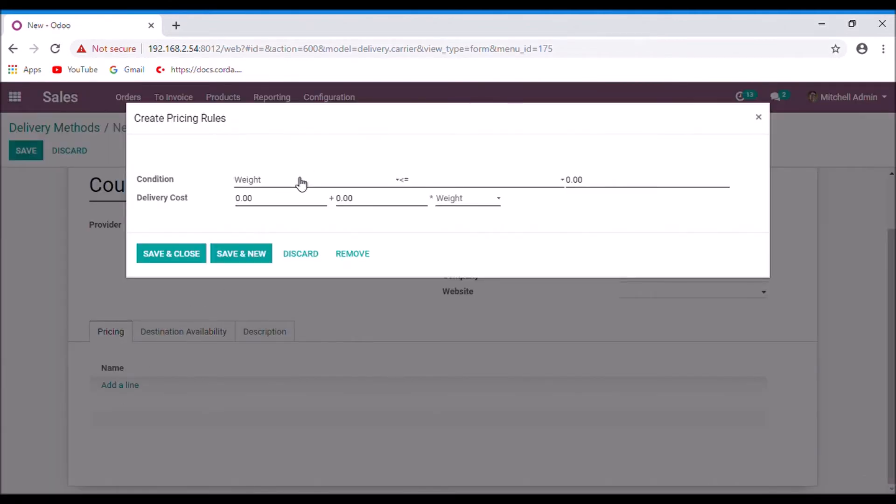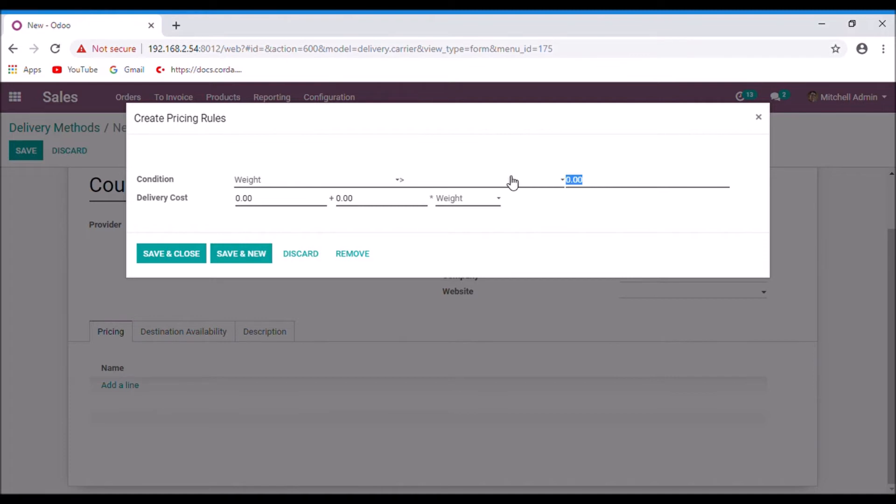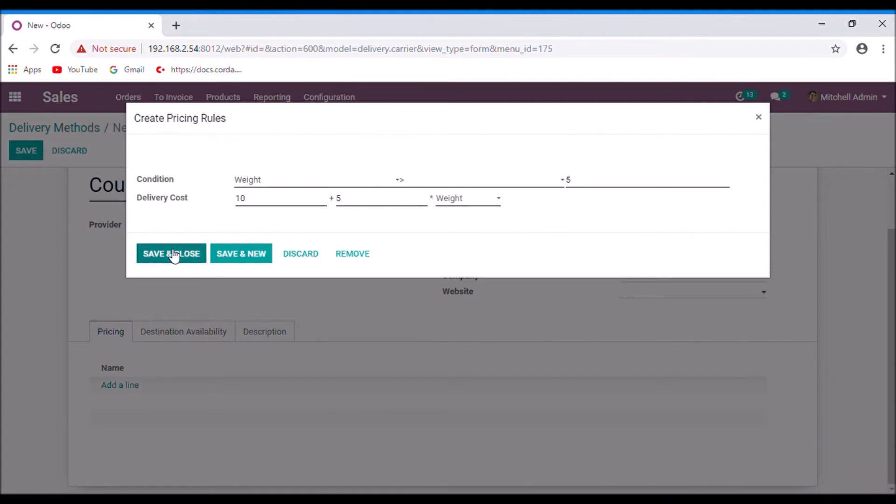You can set the conditions to calculate shipping cost. Save and close.